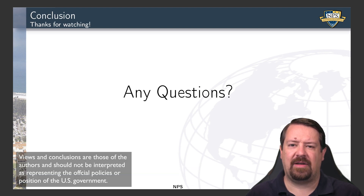That wraps up our discussion of content distribution networks and the DNS. We'll see you in the next video.